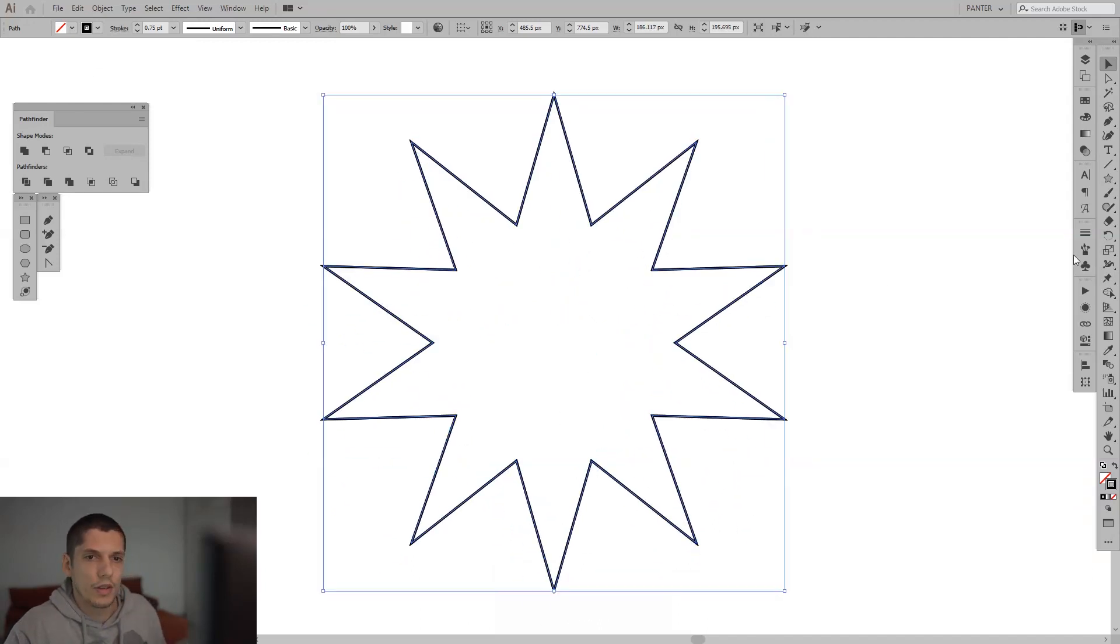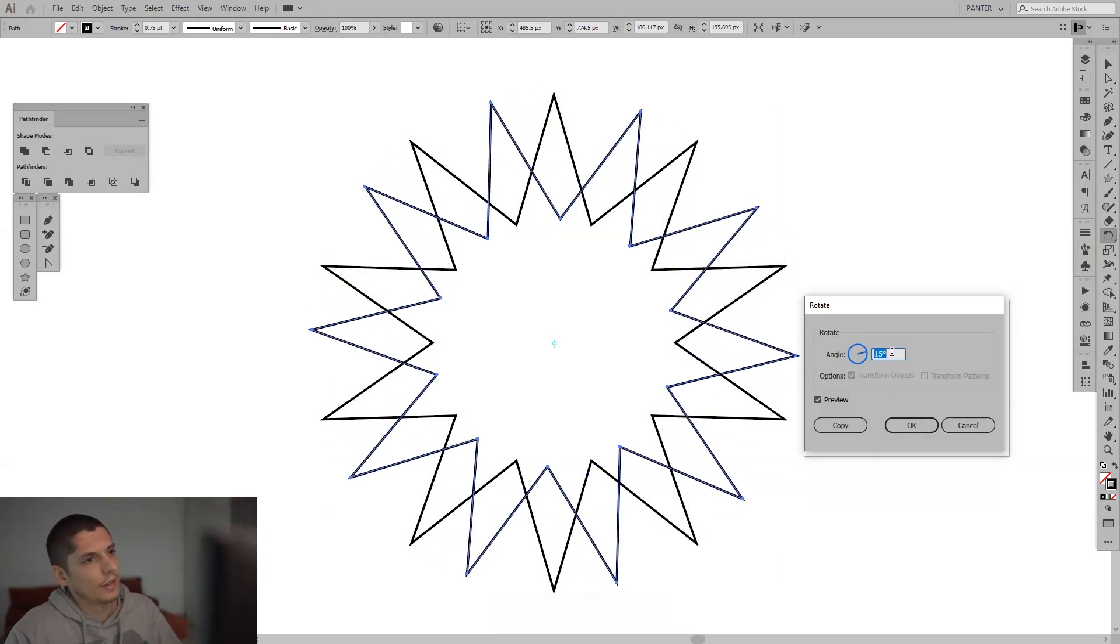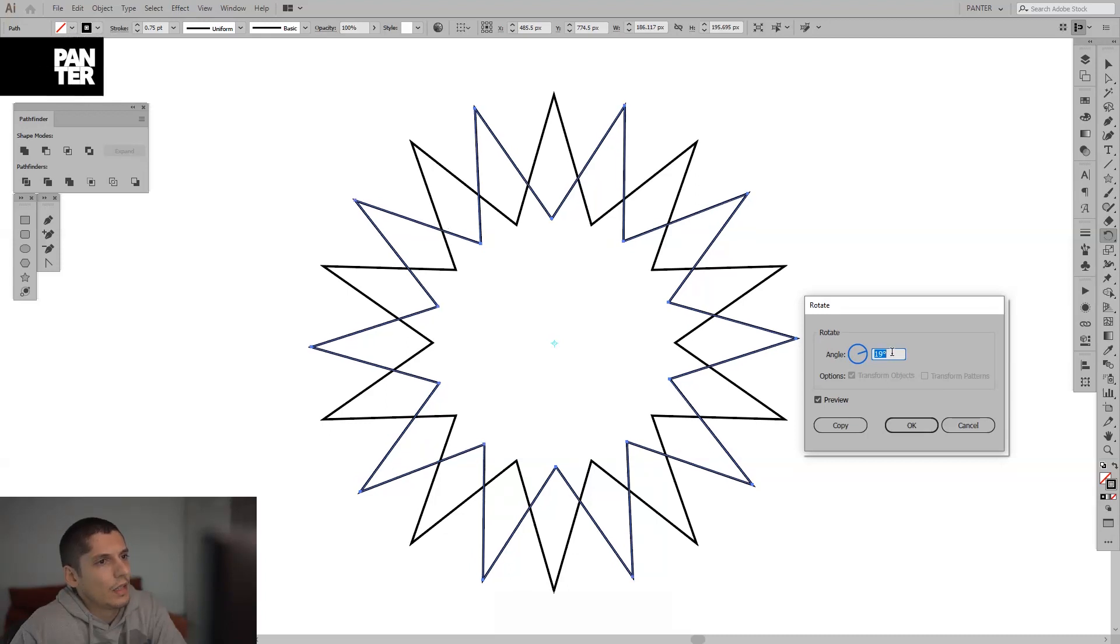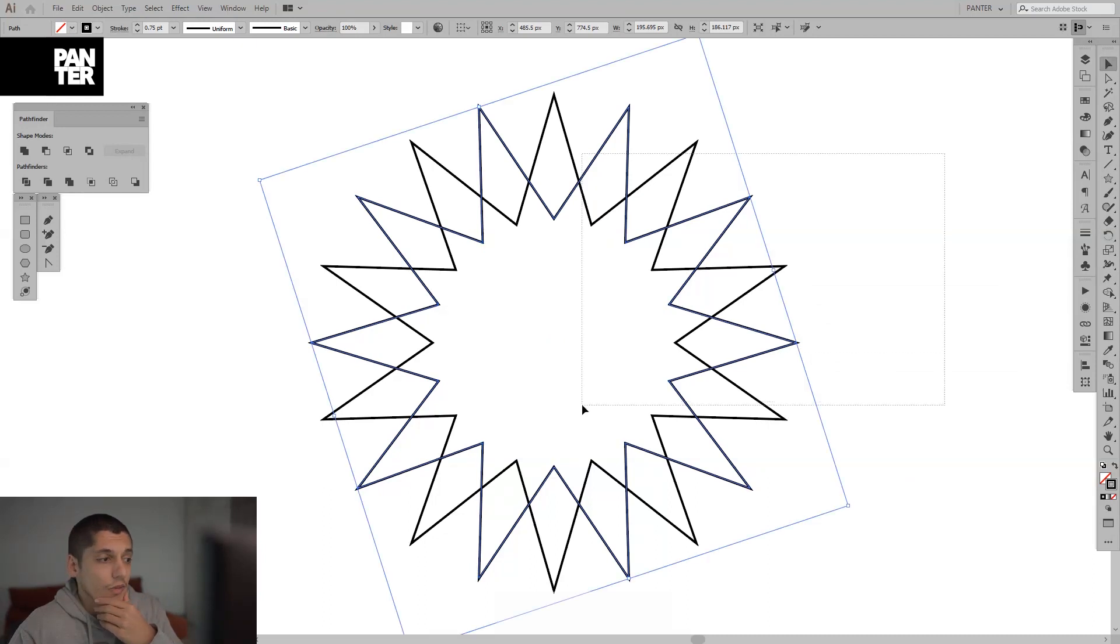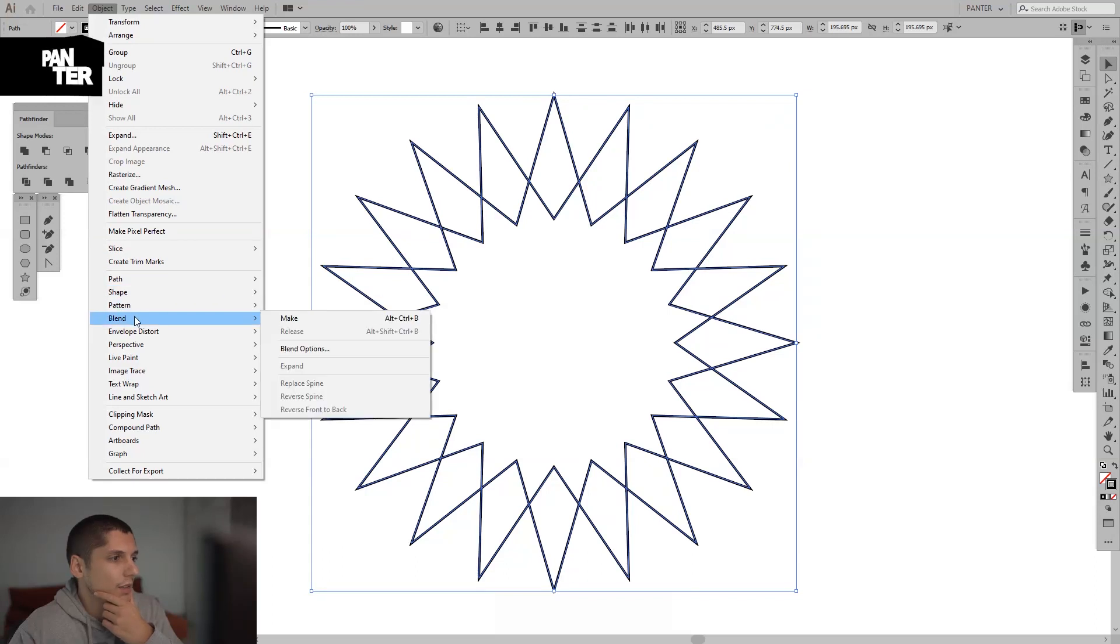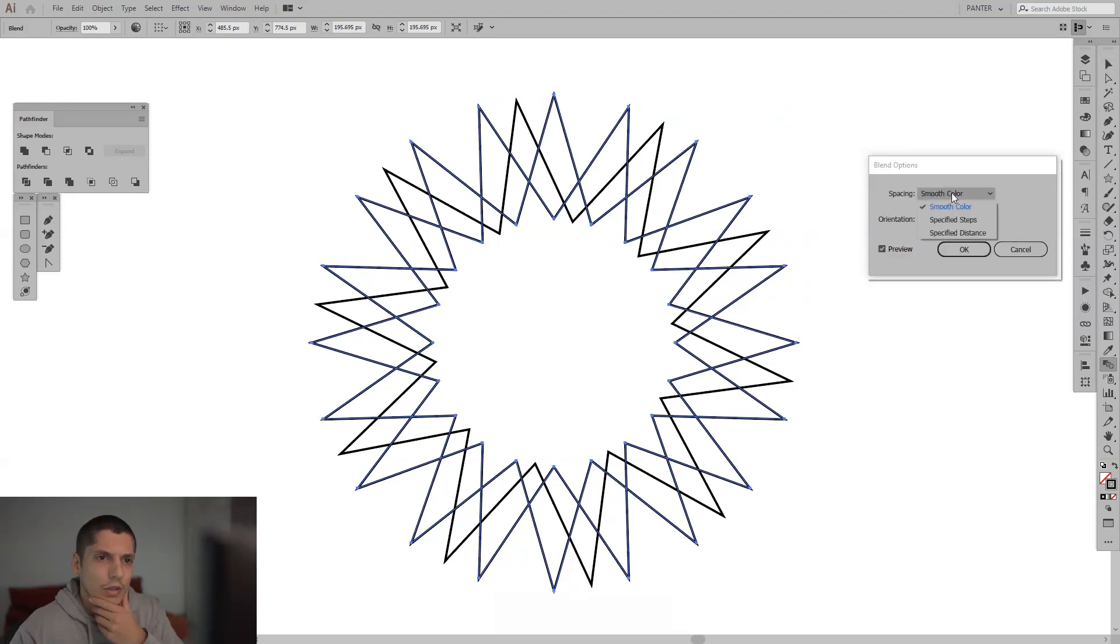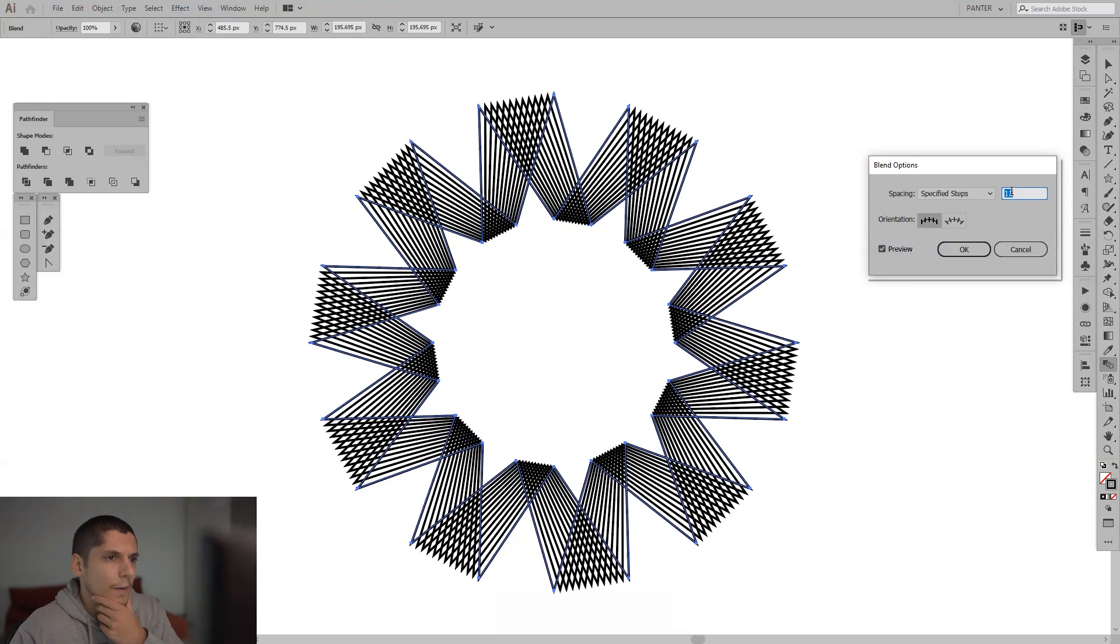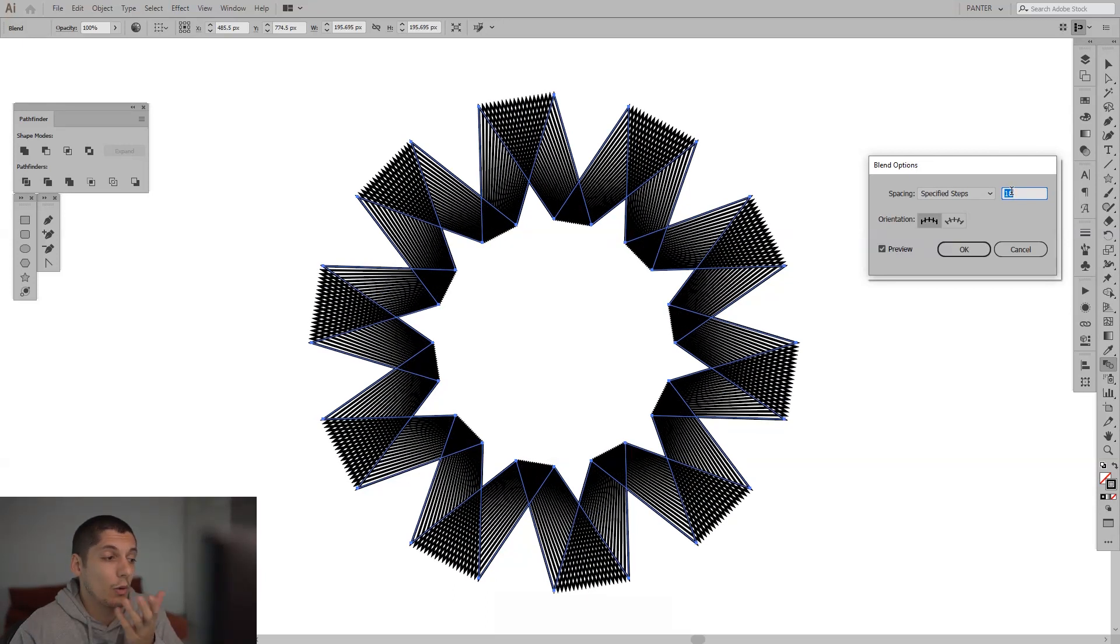I can actually check with this. This is the rotate tool. Double click on the rotation tool and just see what it's going to become. If I go to Object, Blend and Make, oh interesting! I don't know what...